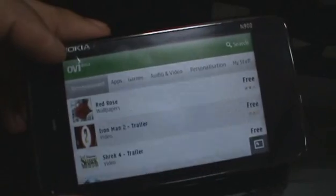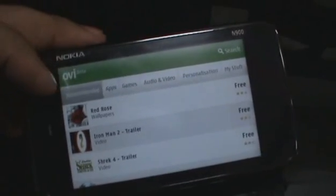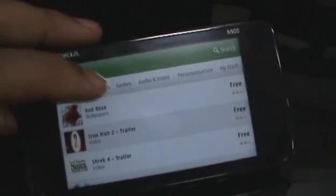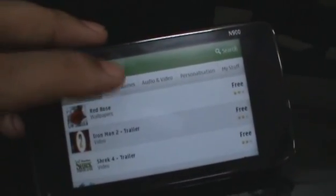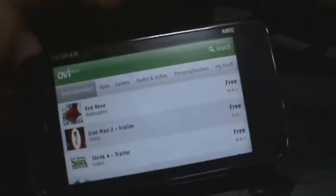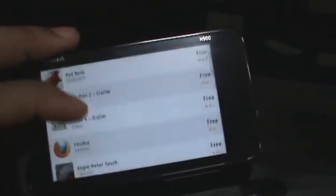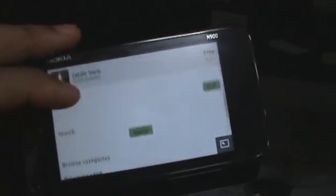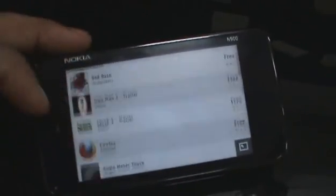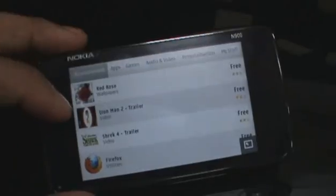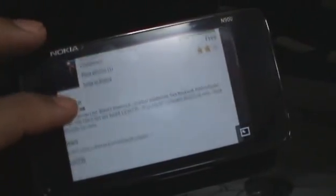As you can see, there are the recommended apps that appear there. There's also an app section, games, audio and video, personalization, and my stuff. You'll need a Nokia OV account to download and use the OV Store. But as you can see there are a whole bunch of applications there. There are some wallpapers, and video that can be played back on your Nokia N900.